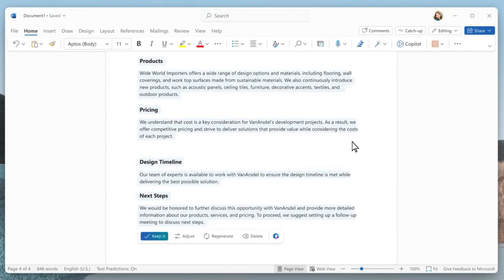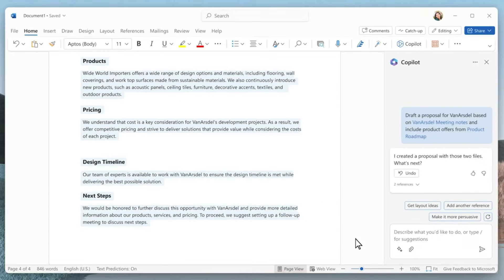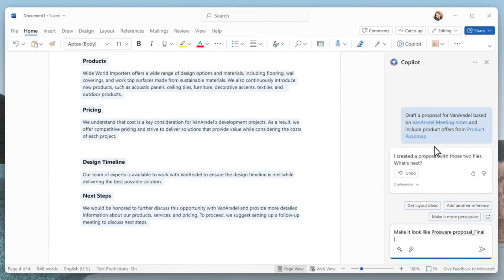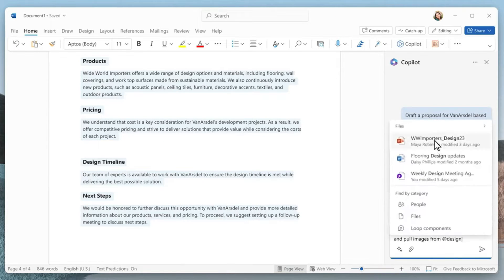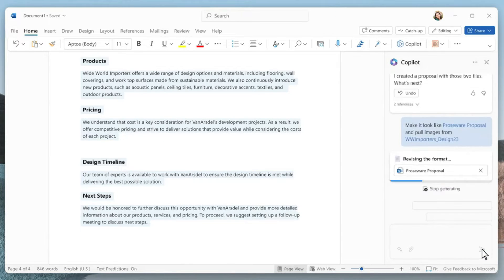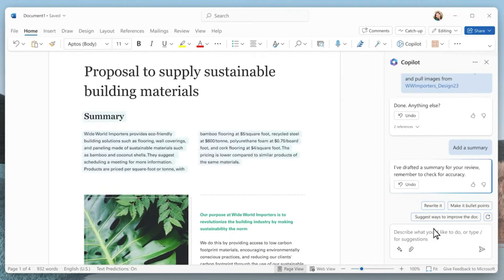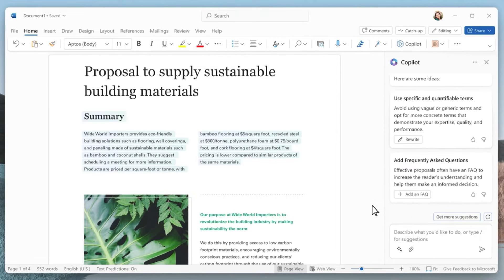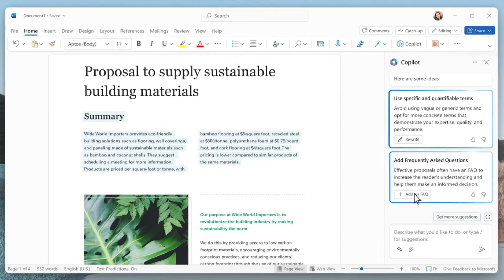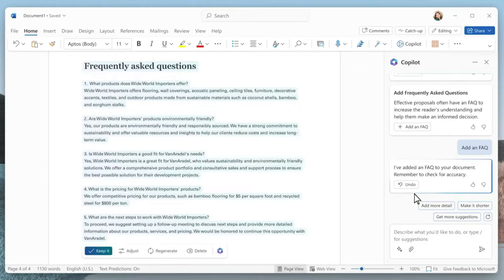Whether you are creating a new document or working on an existing one, Copilot can help you move forward in all those cases. So without further ado, let's jump right into it and explore this amazing AI tool, Copilot Pro in Microsoft Word.